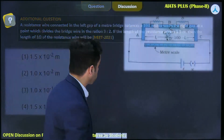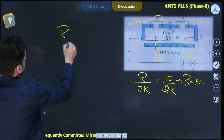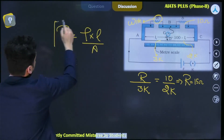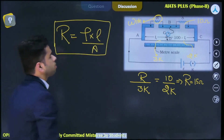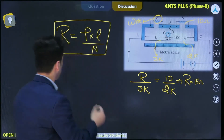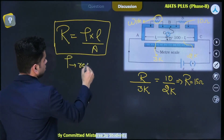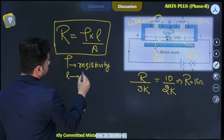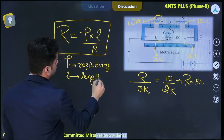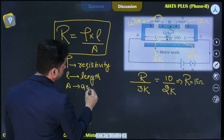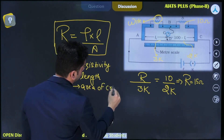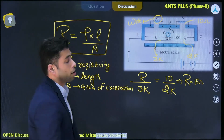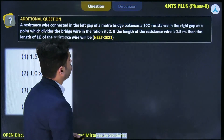We know that resistance of a wire is written as R equals rho times l over a, where rho is the resistivity, l is the length, and a is the area of cross section. So R equals rho L by A.